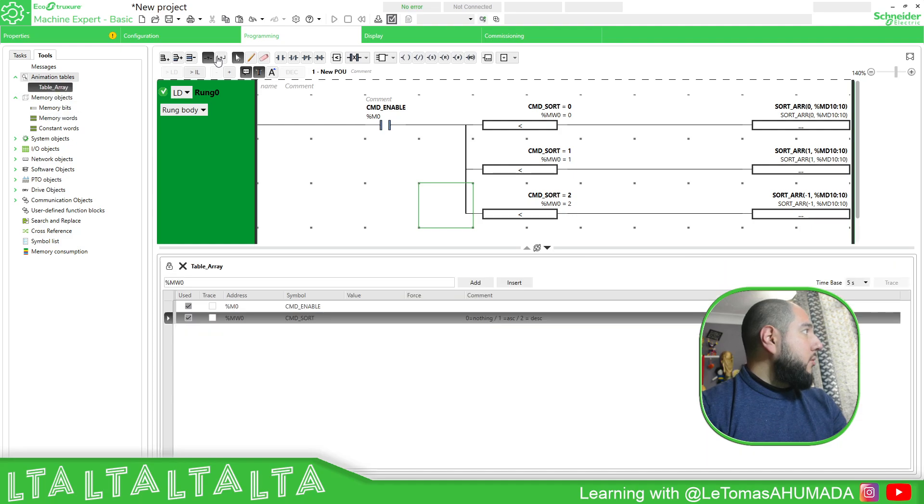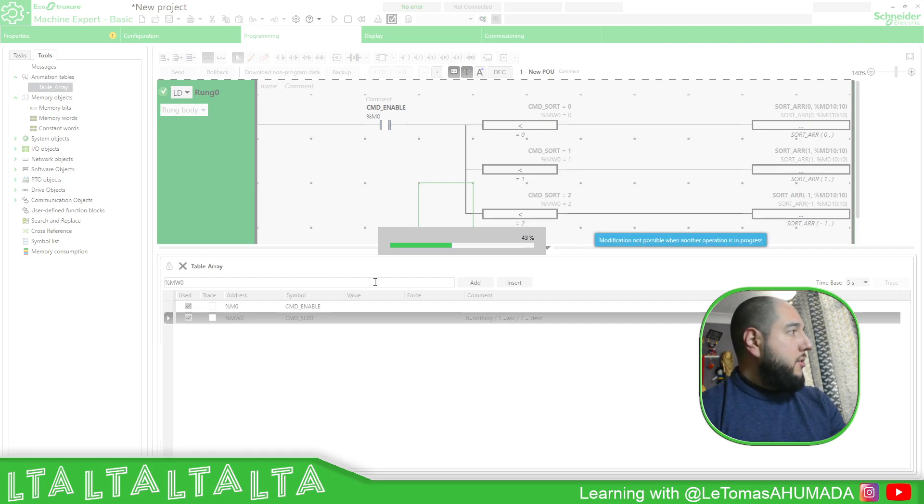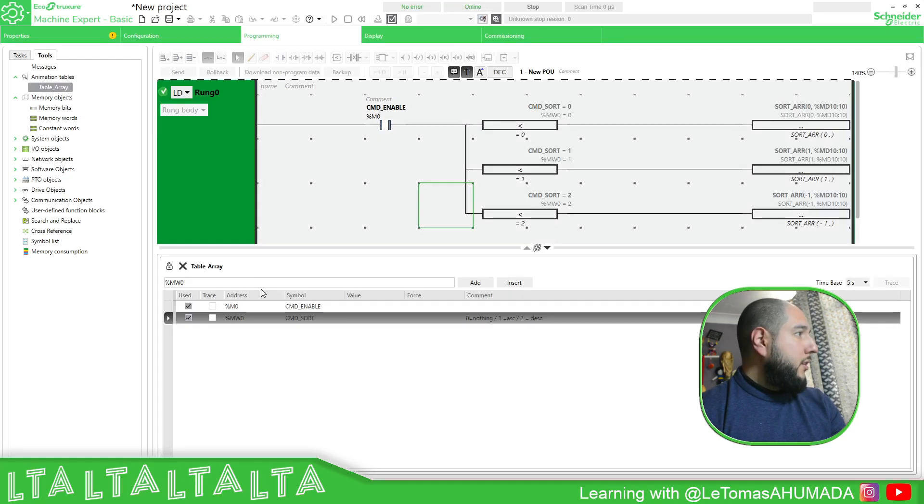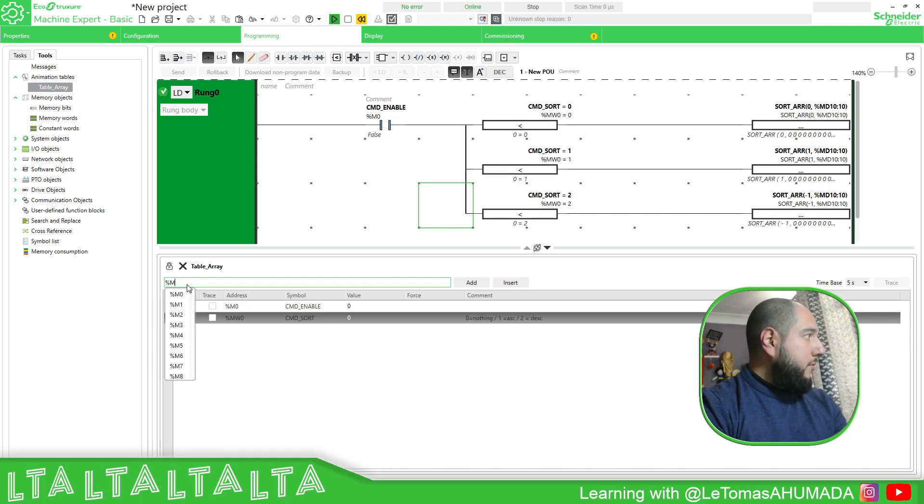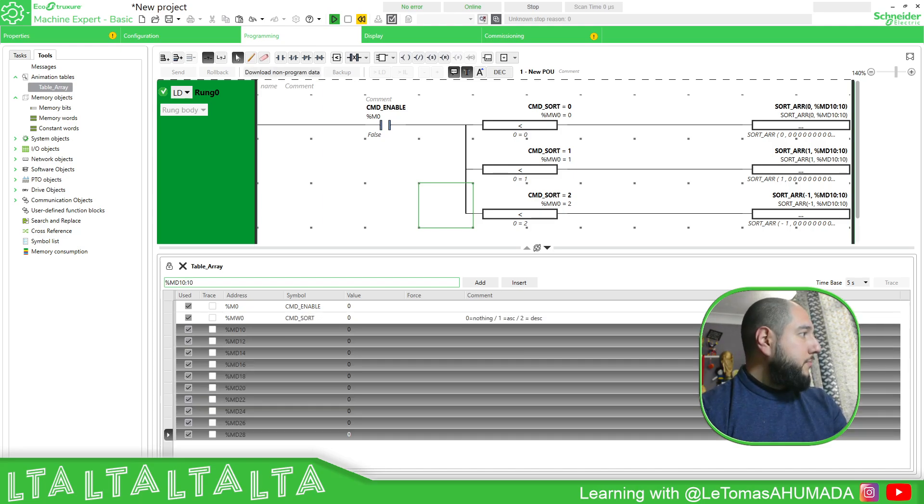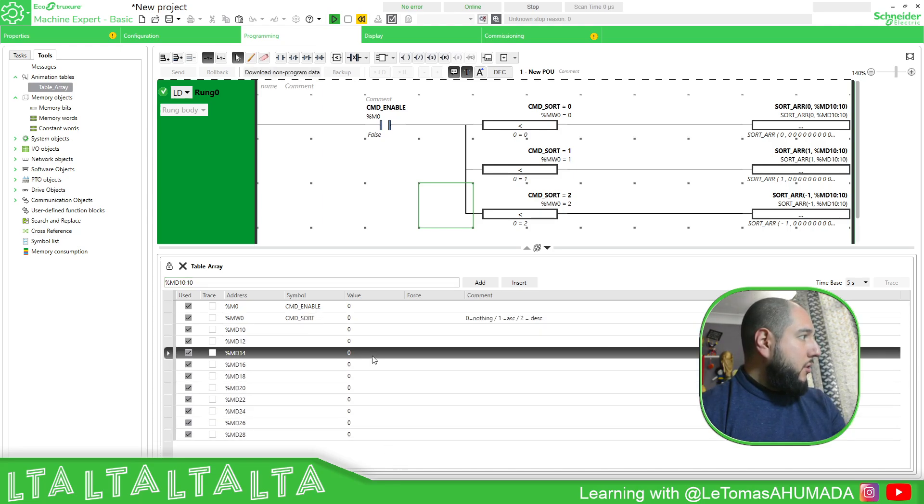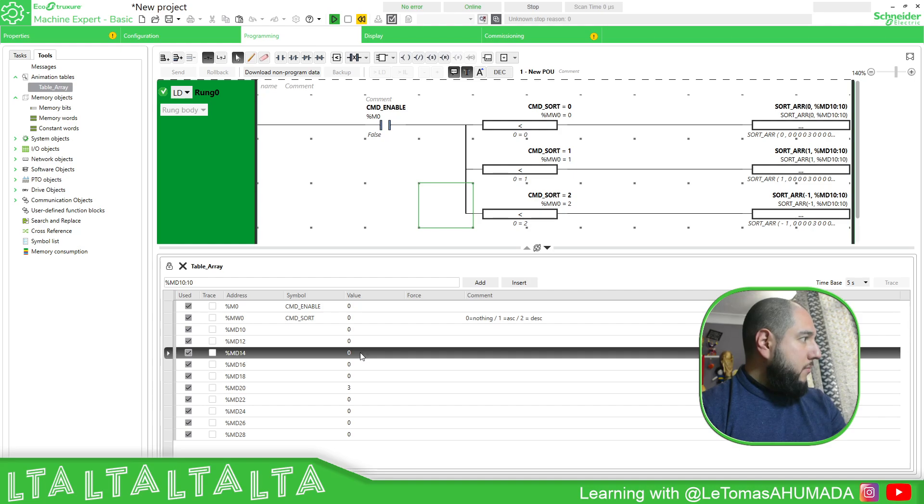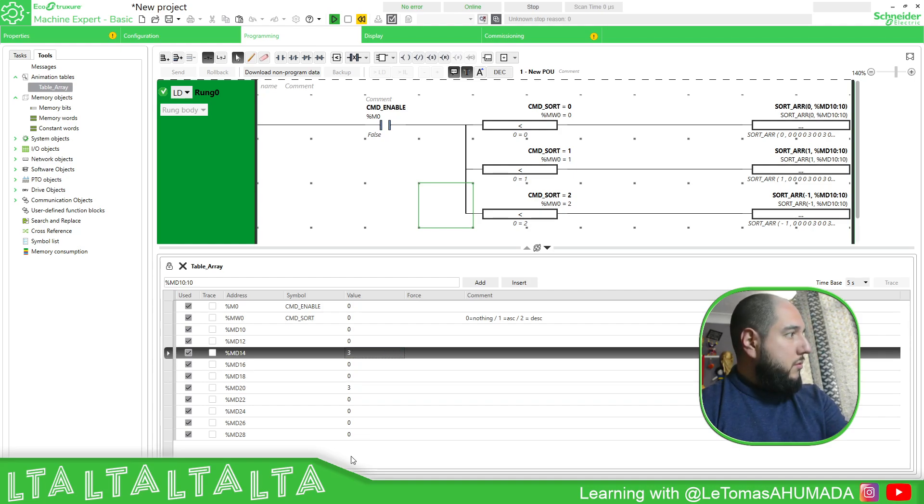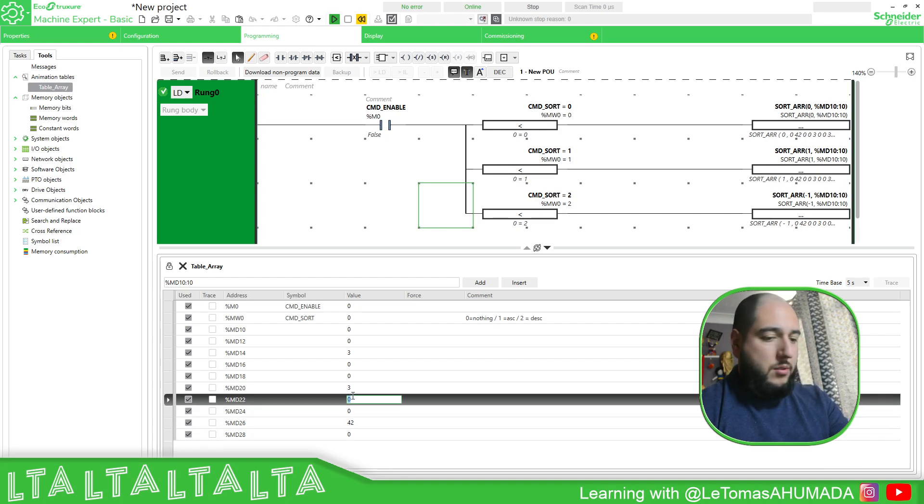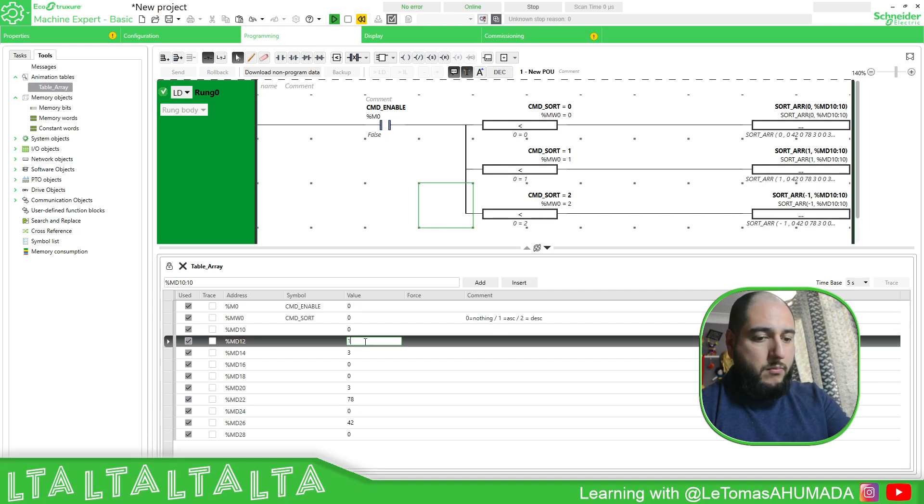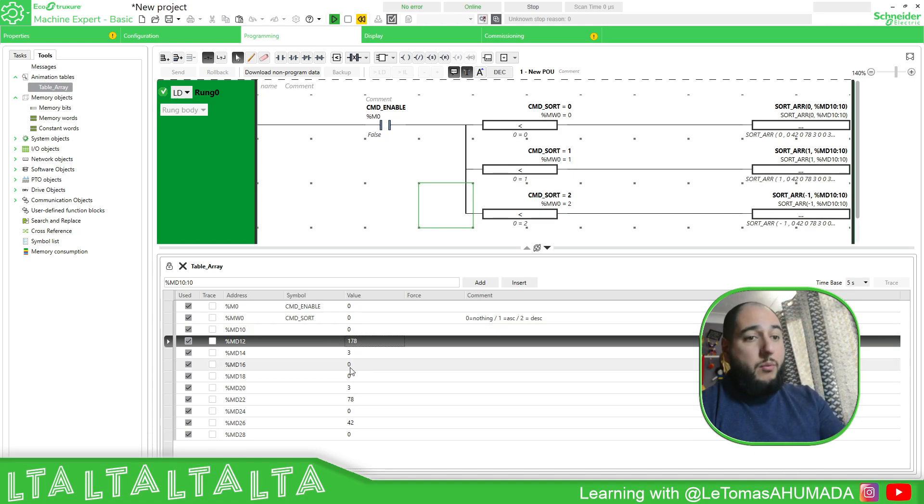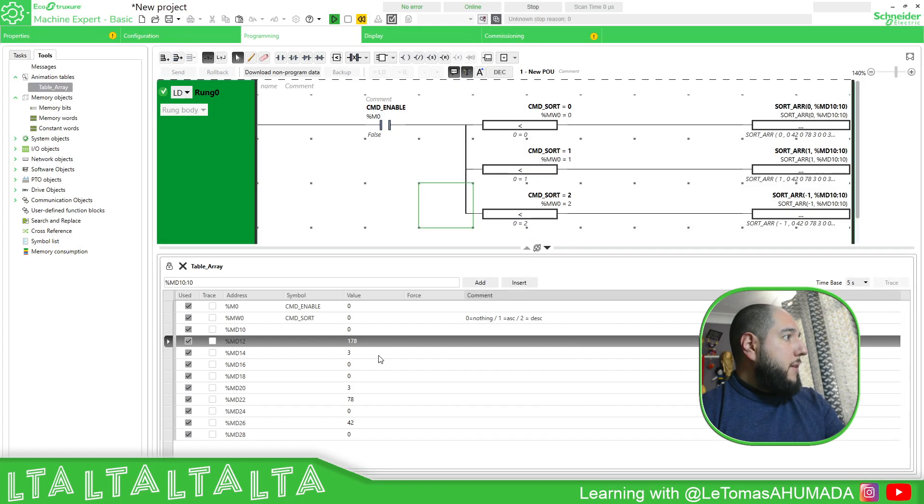So if we go again to the array and we simulate this, let's see what happens. And here, we just need to define the MD 10. So we can see this. So I'm going to use number two, three, three, 42, 78. So we got this information now.